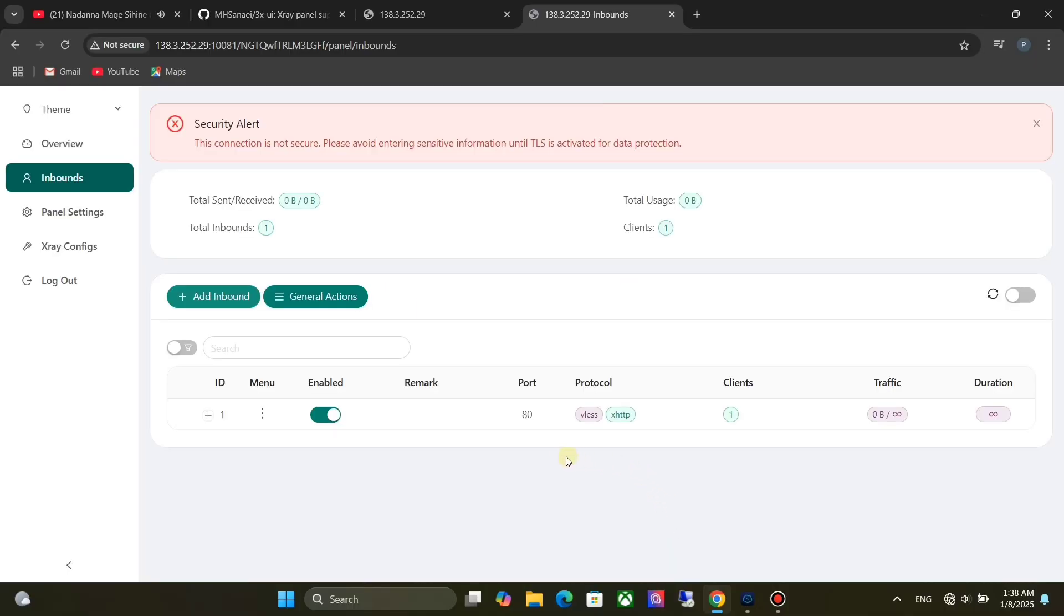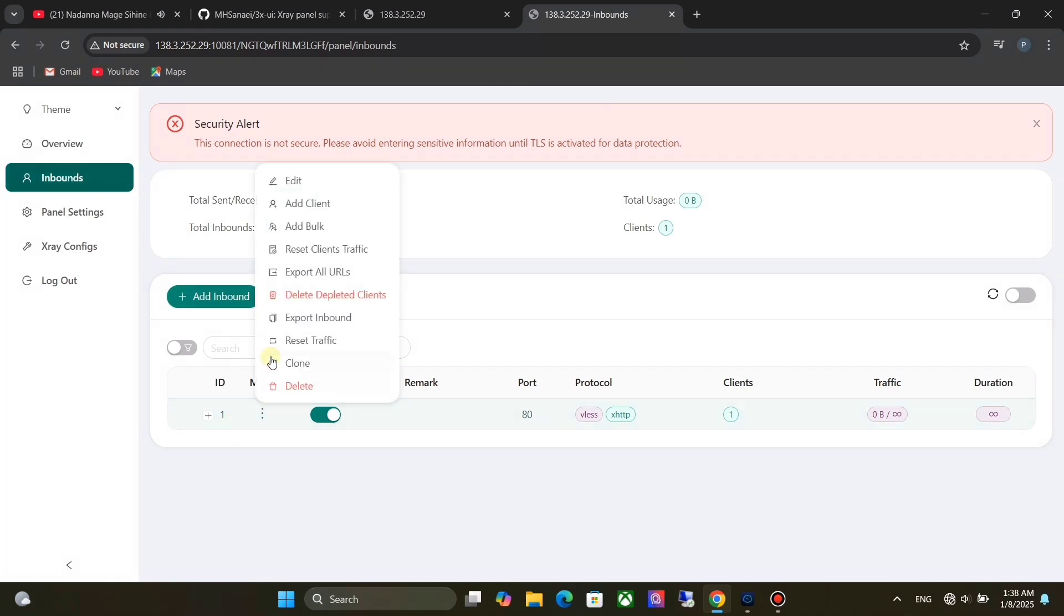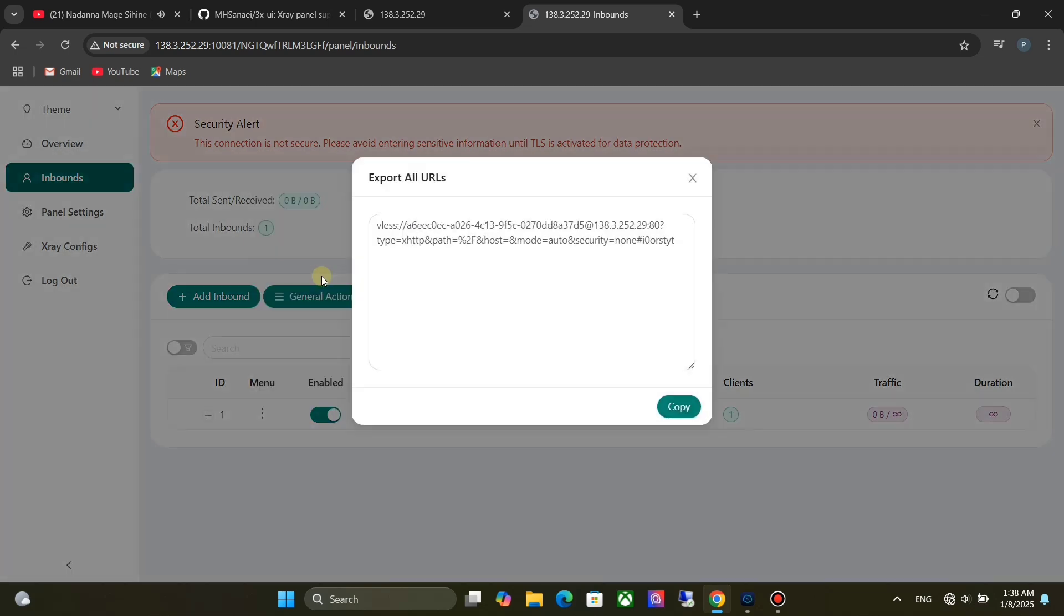Now we need to configure V2ray client side. We can do it easily. Click on menu, then click on Export to Clipboard, and click on Copy.